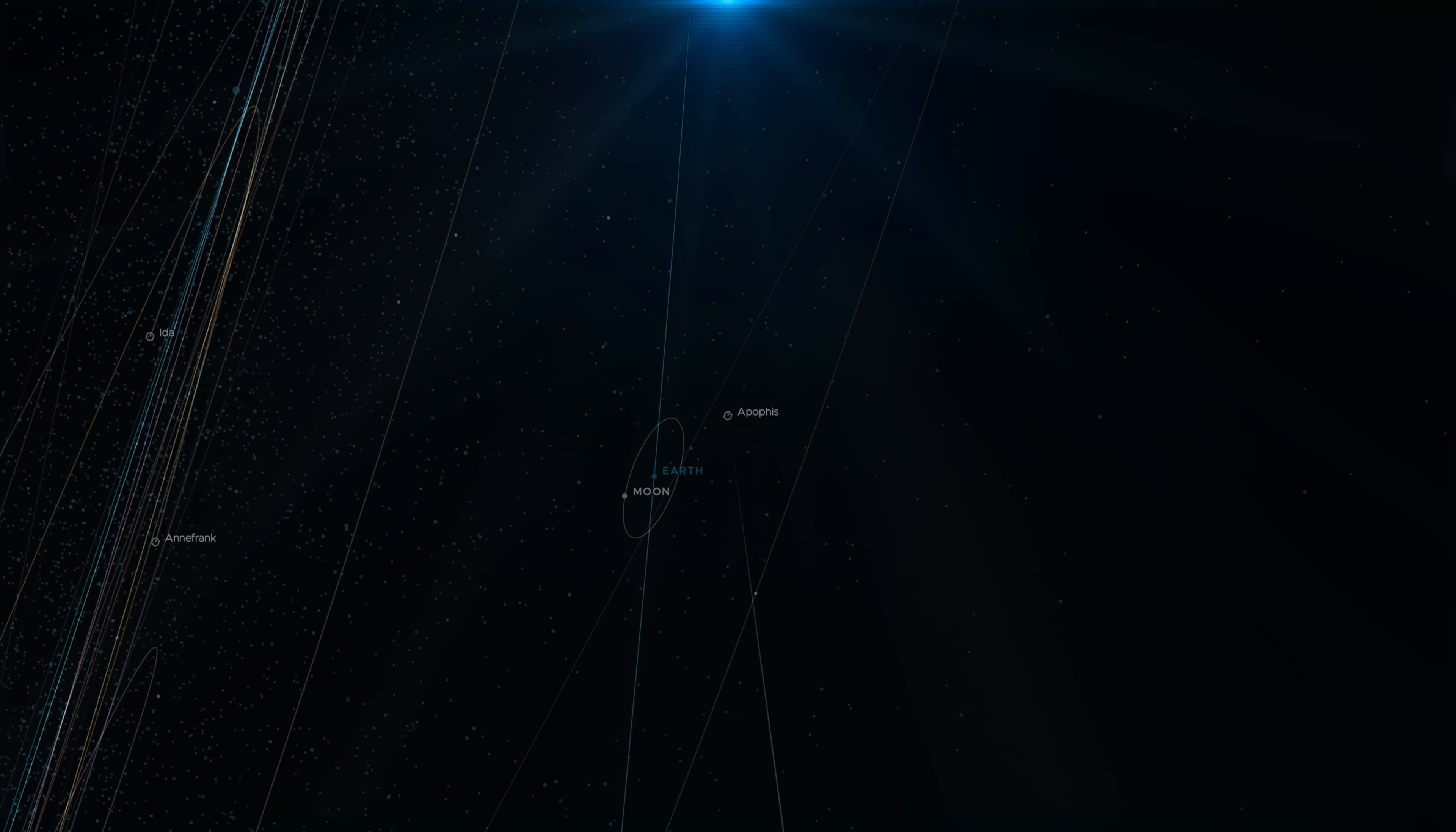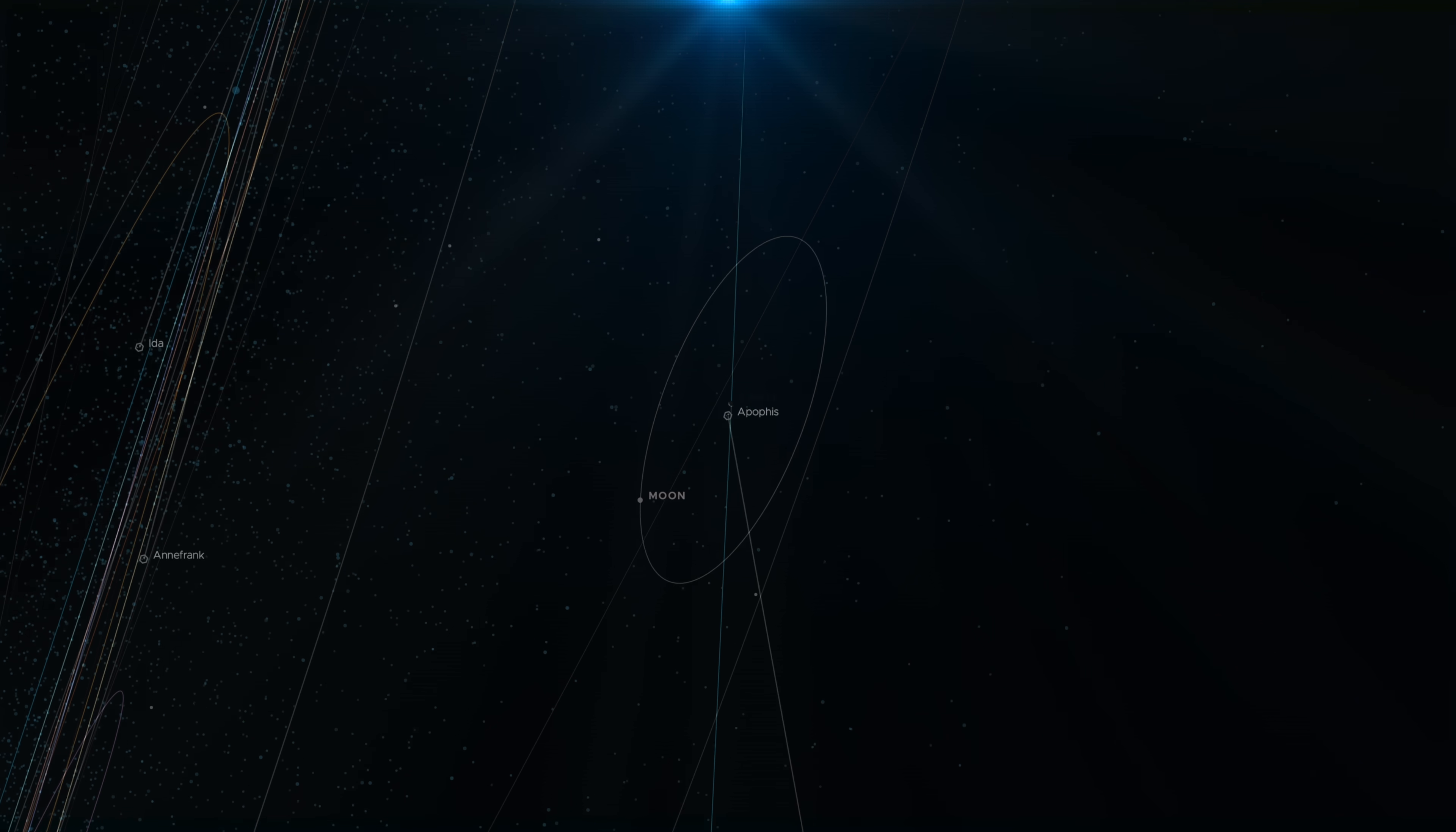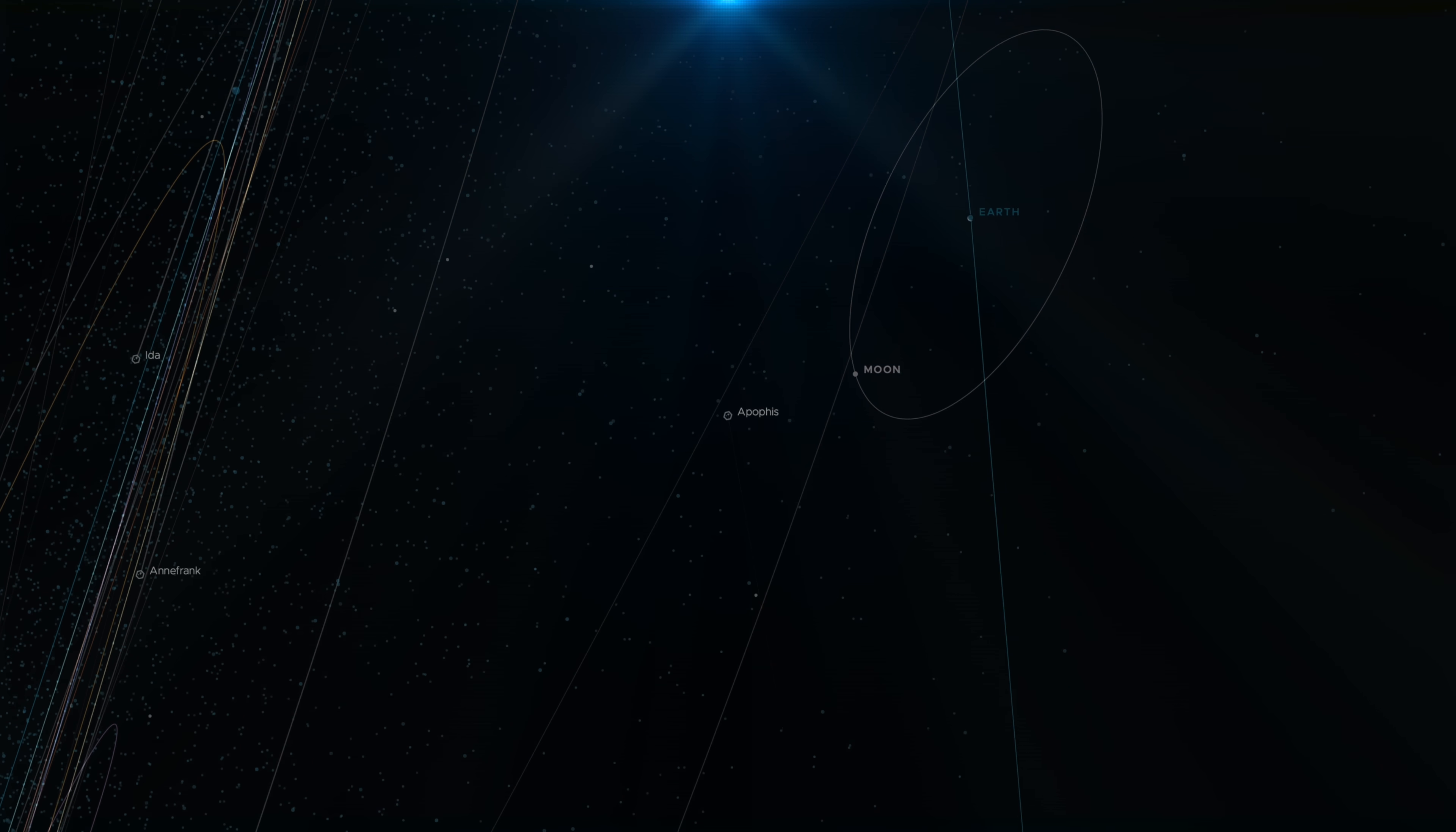The asteroid would pass within 32,000 kilometers of Earth's surface, less than a tenth of the distance from the Earth to the Moon, however, closer than some satellites.